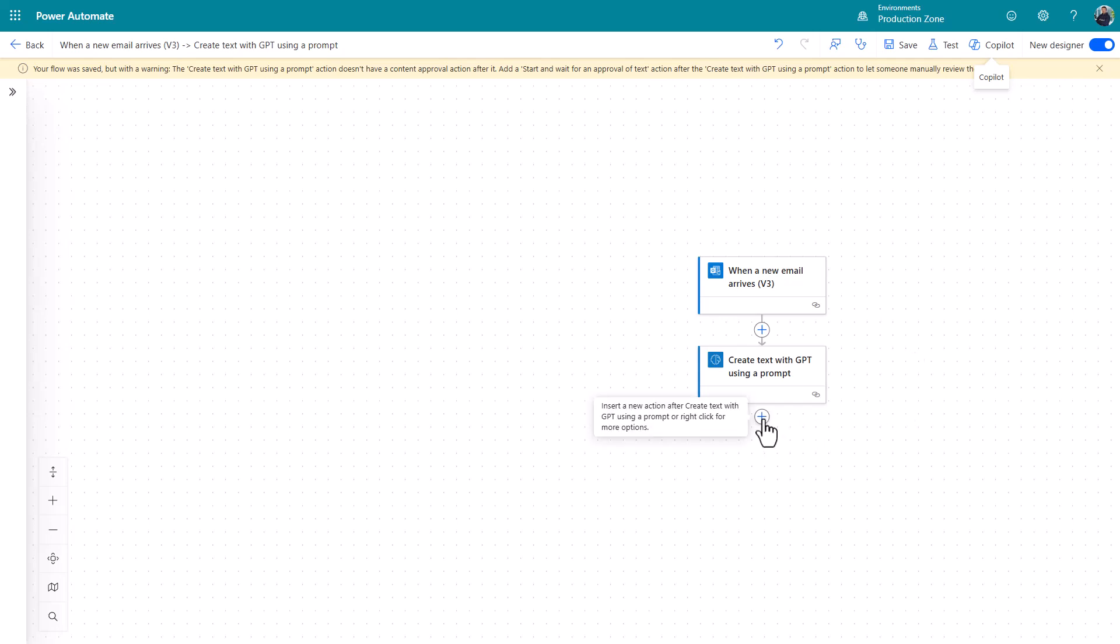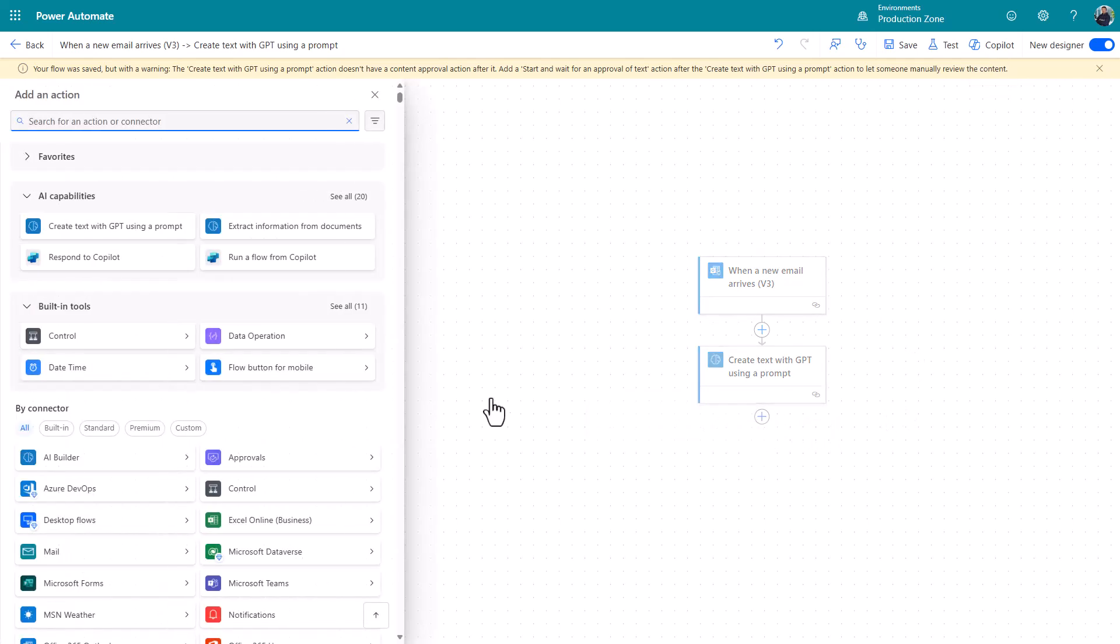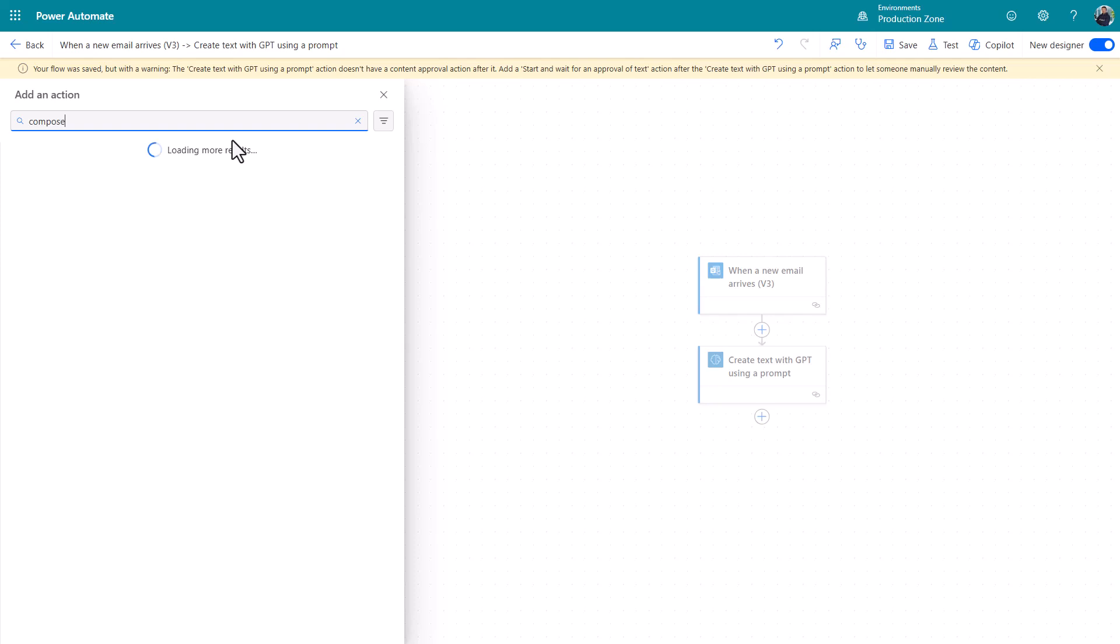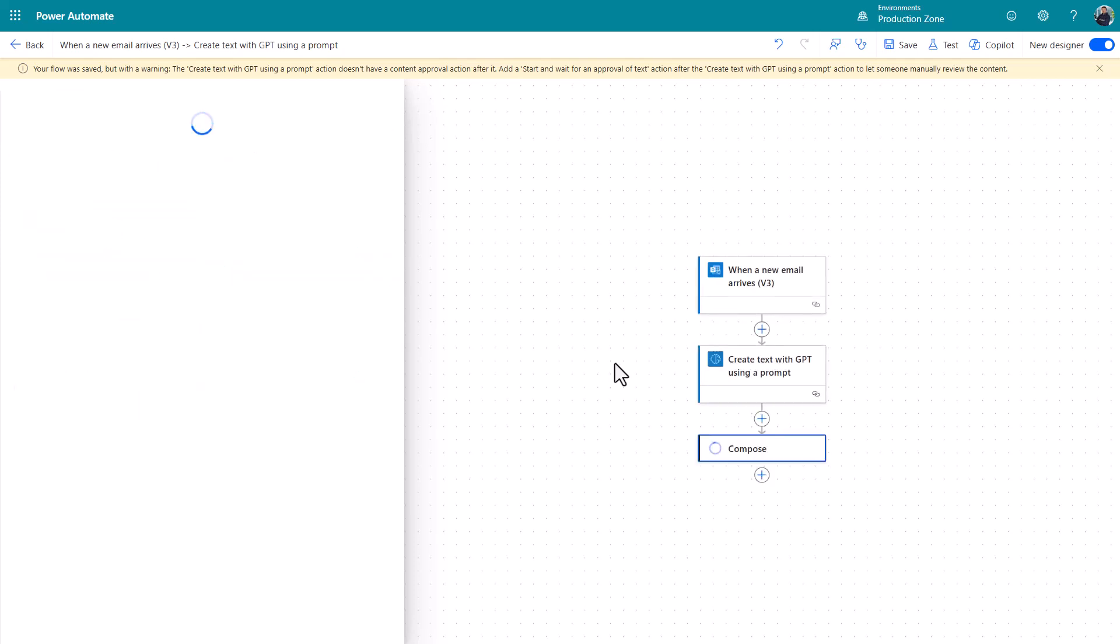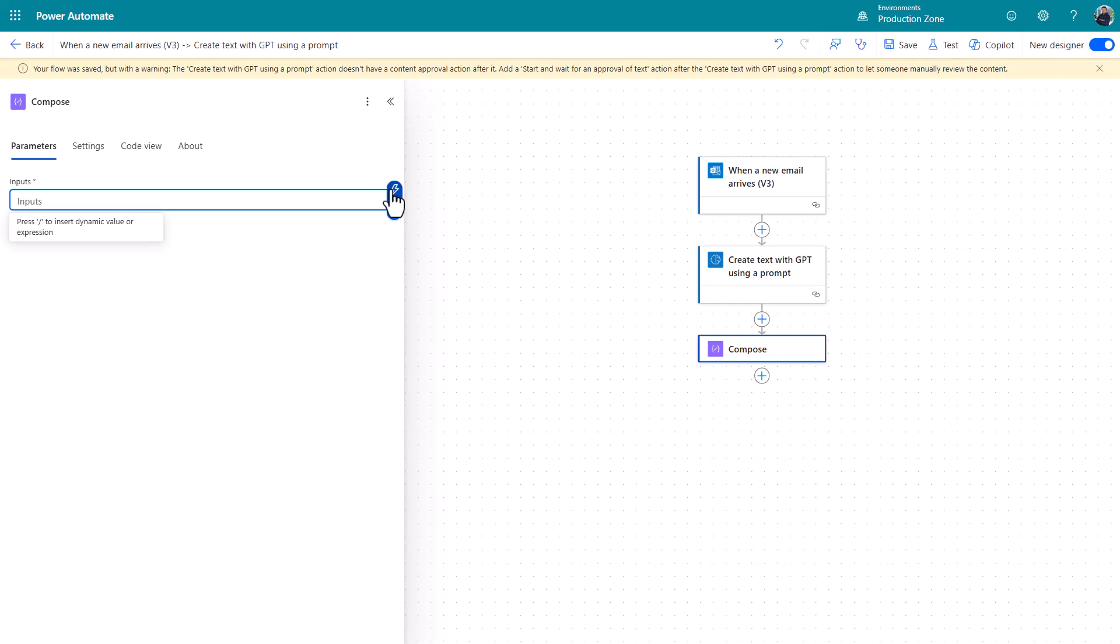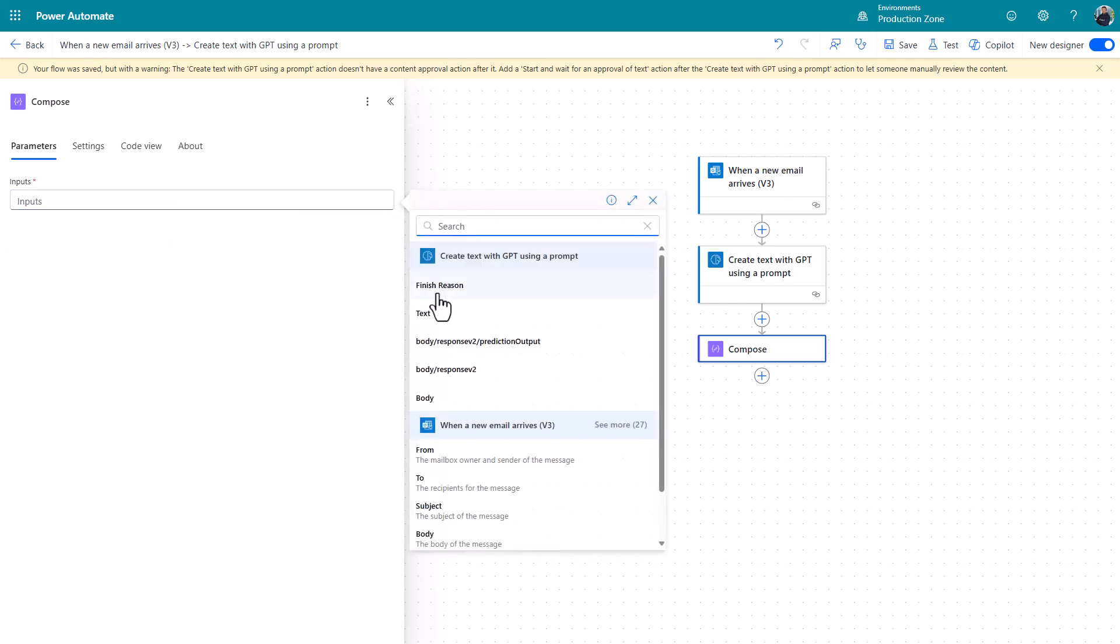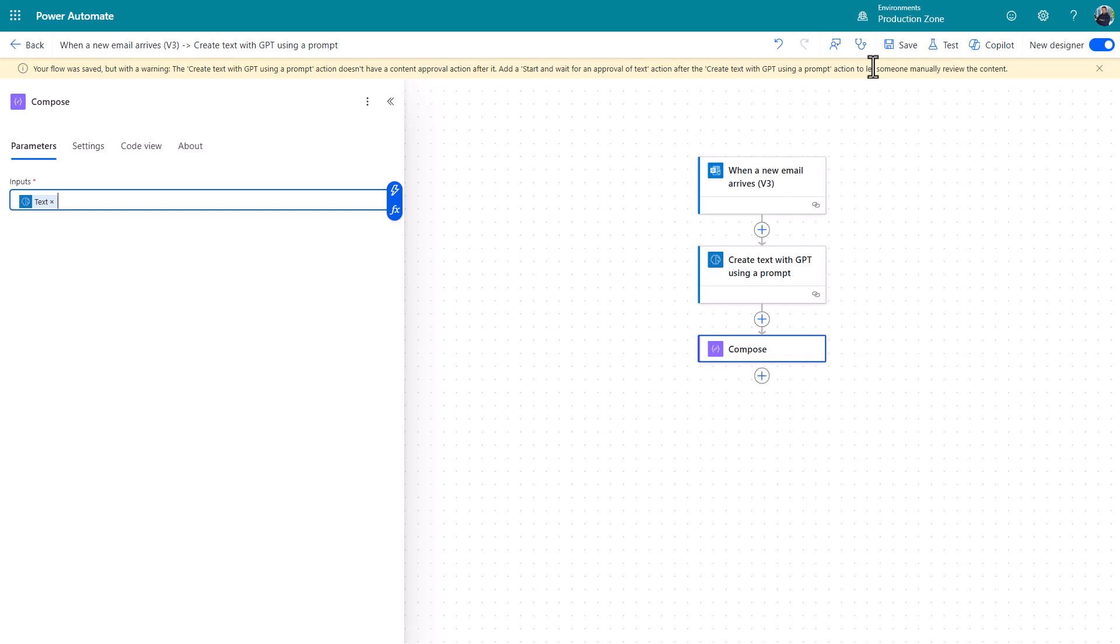What you can then do is you can, I'll just put a compose here. You can catch the output and then do things with it. So I'll talk you through this in a second. Let's just catch the output of that action and we'll catch the text that it passed out and we'll click save.